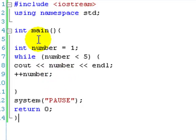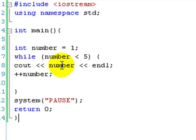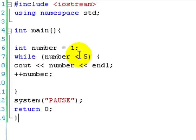Just going through the loop again. So number is 1. Is number less than 5? Yes, go in the loop. Output 1, add 1 to number. Is number still less than 5? Yes, 2 is less than 5. Output 2, add 1 to number.